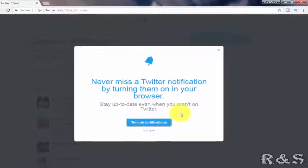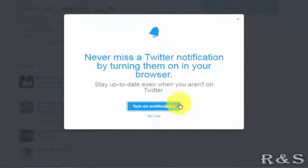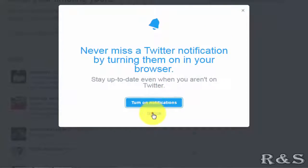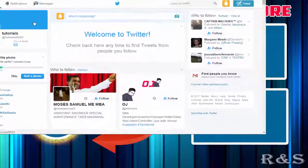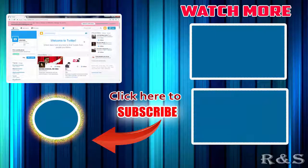If you want to get notifications from Twitter click on turn on notification, or just click not now. Now our Twitter account is ready. This is how we create a Twitter account.